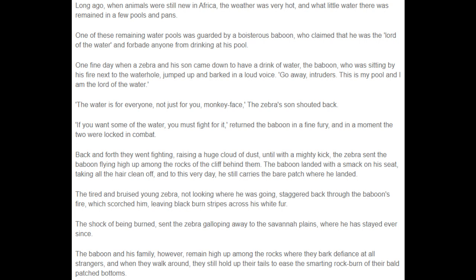Now we are going to follow this example by starting with a main character. This particular writer chose to use two animals, but we're going to focus on just using one. We're going to start with that character looking a way that they don't currently look, and then build up some events and situations that will explain why that animal looks the way it does now.